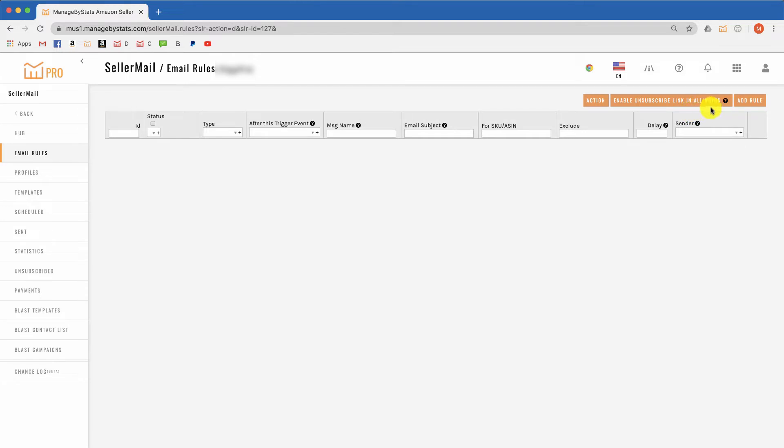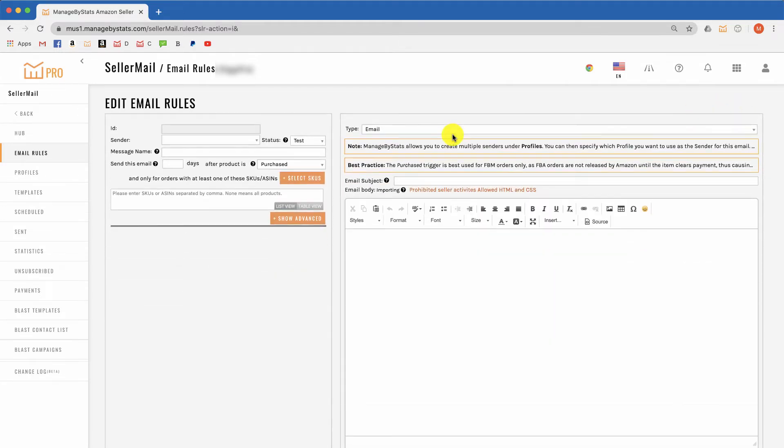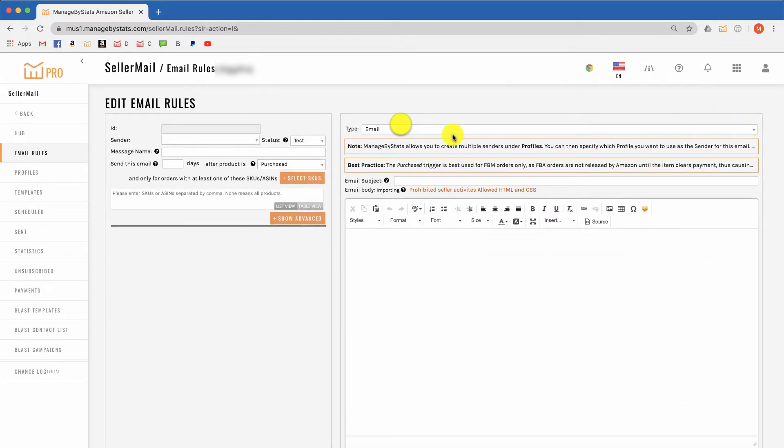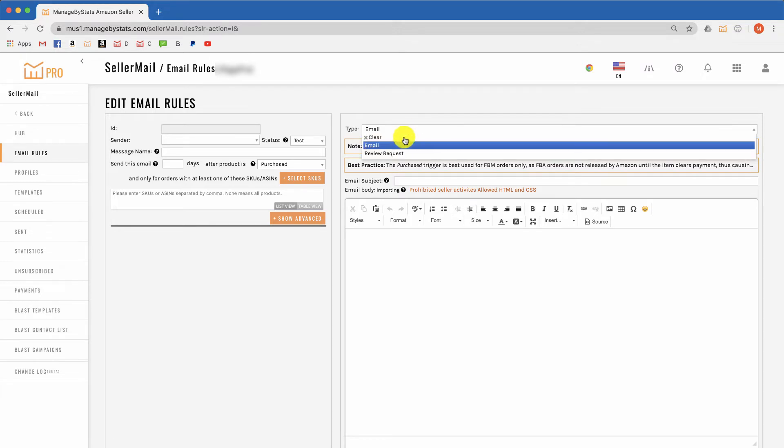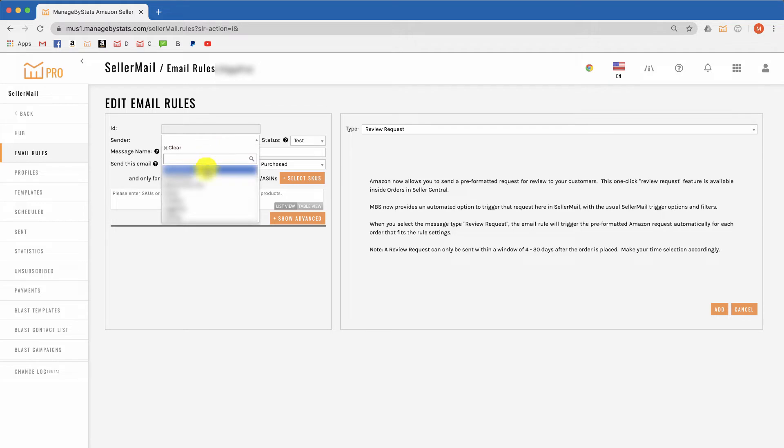We then get the editor features here. Over on this side, simply change this from email to request review. It's important you read over these instructions so you know how this will trigger.